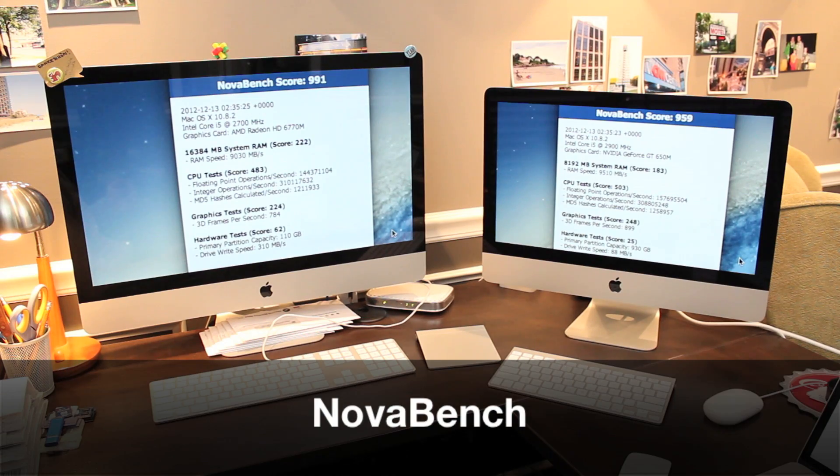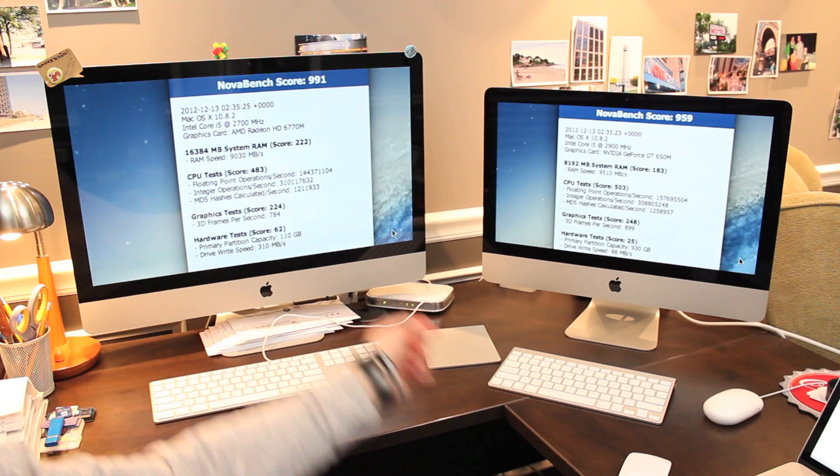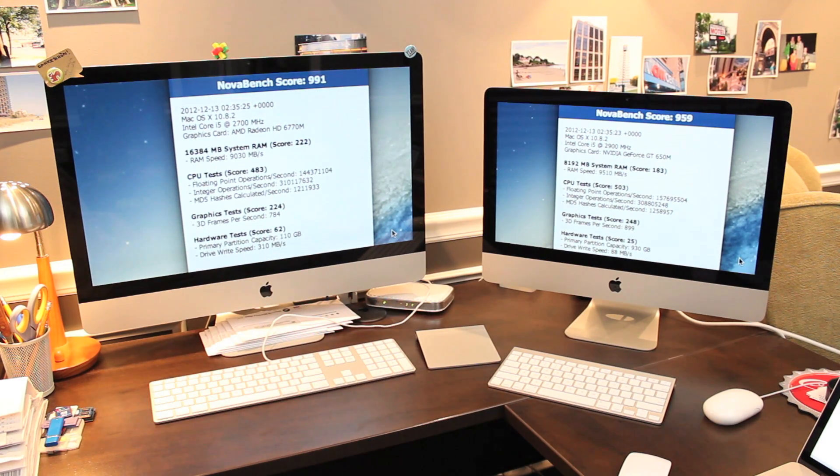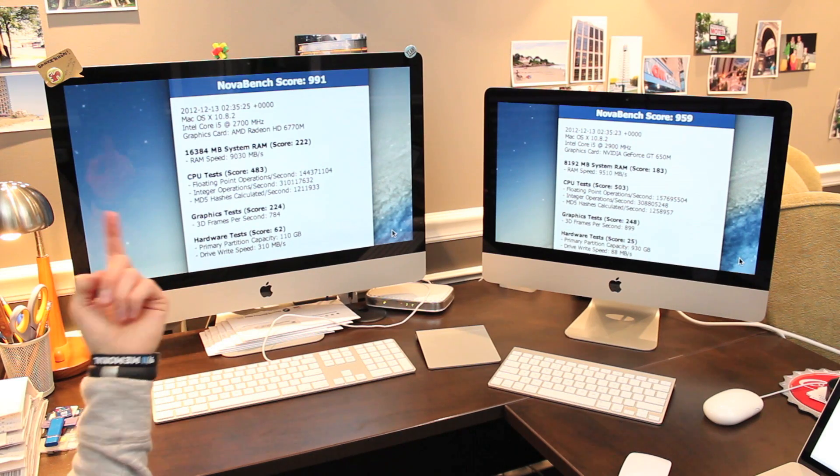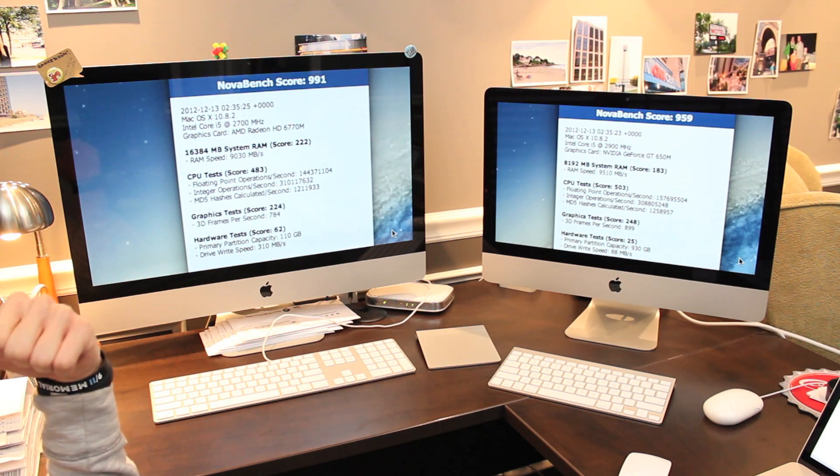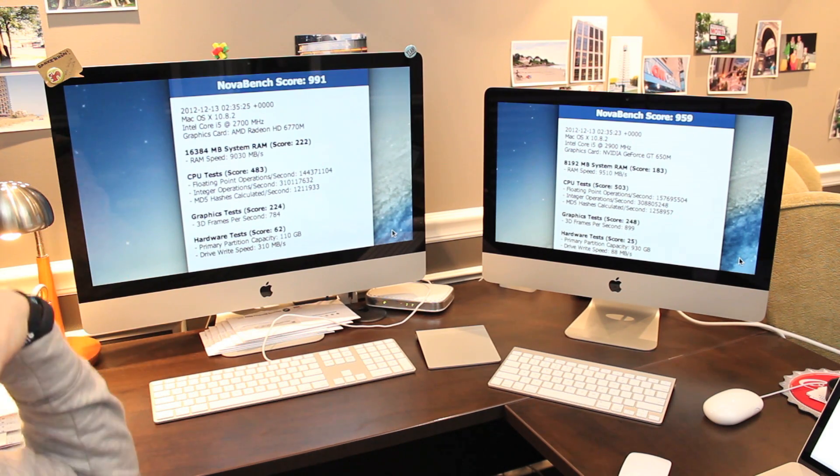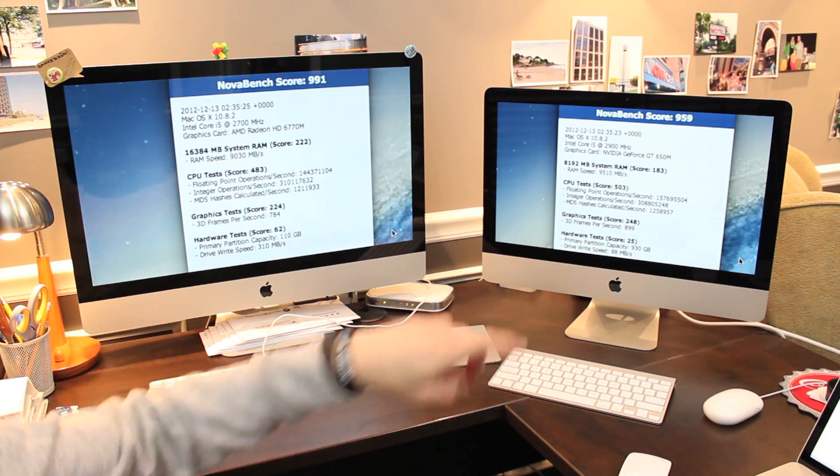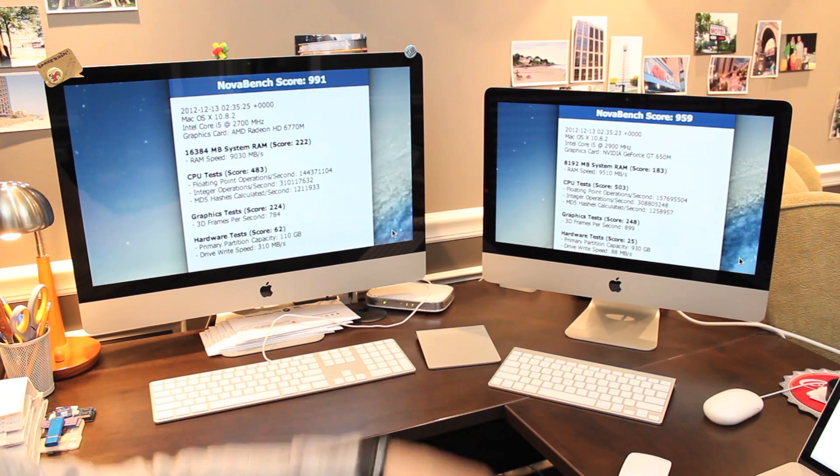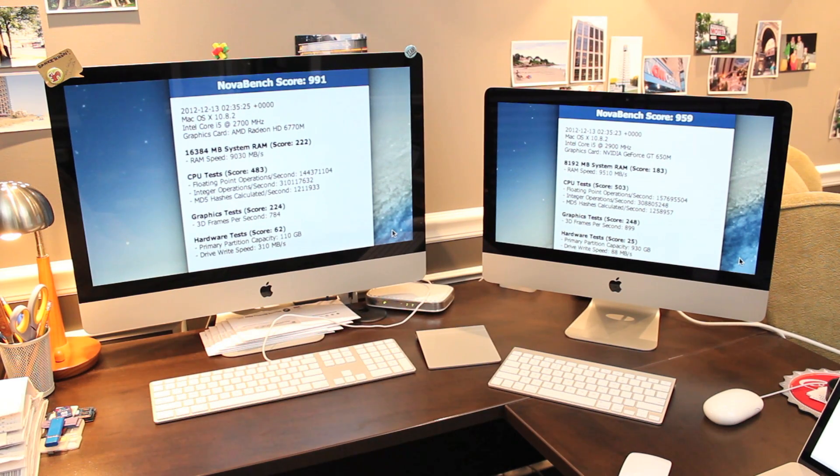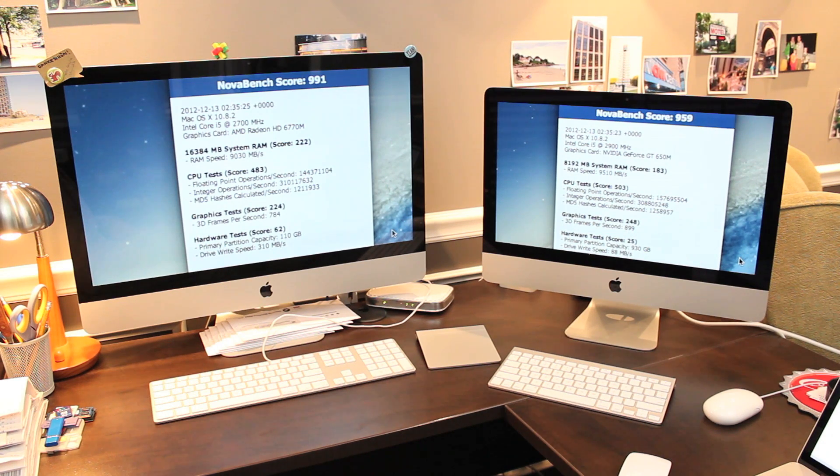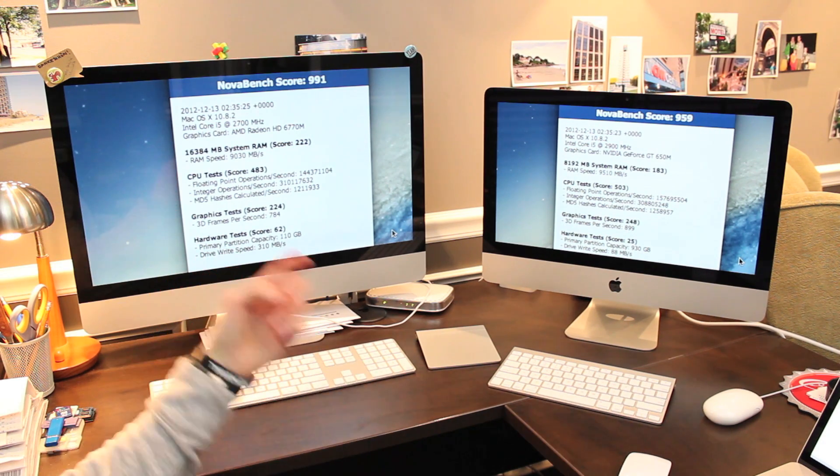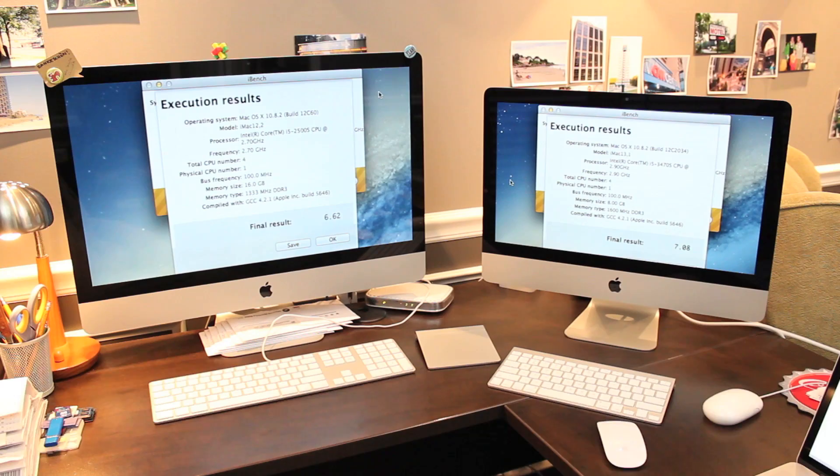Here are the Nova Bench results. The new model scored 959 and the old model scored 991. Nova Bench awarded a higher score to the older model for having more memory regardless of the fact that it was a little bit slower. It awarded higher scores to the new model for CPU and graphics testing which is to be expected. And it did award a higher hardware score to the older model mainly because of the faster SSD drive.